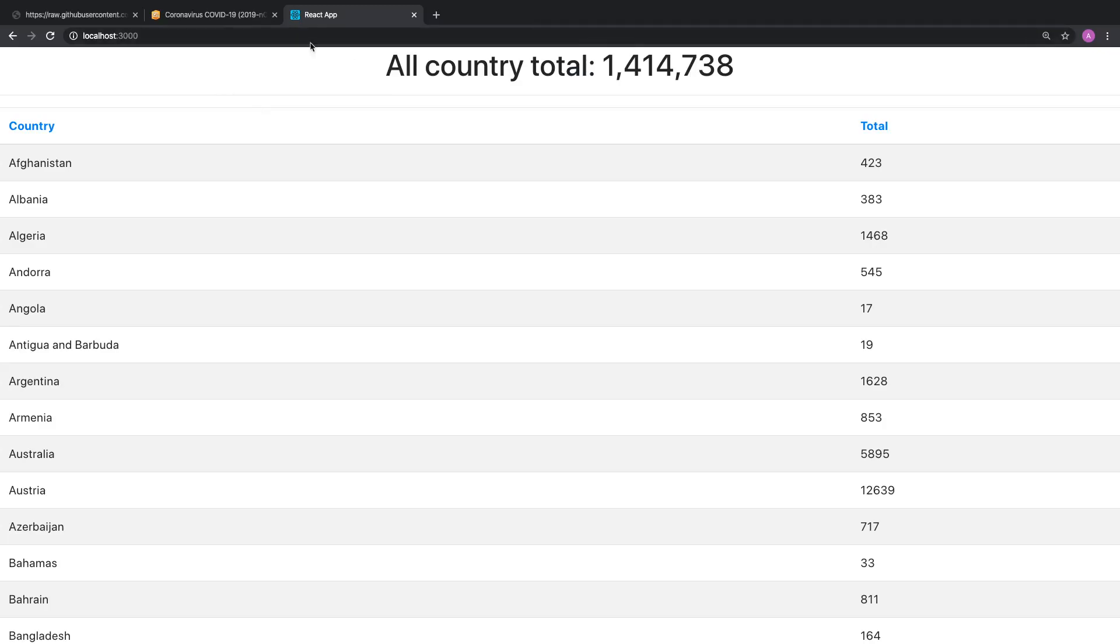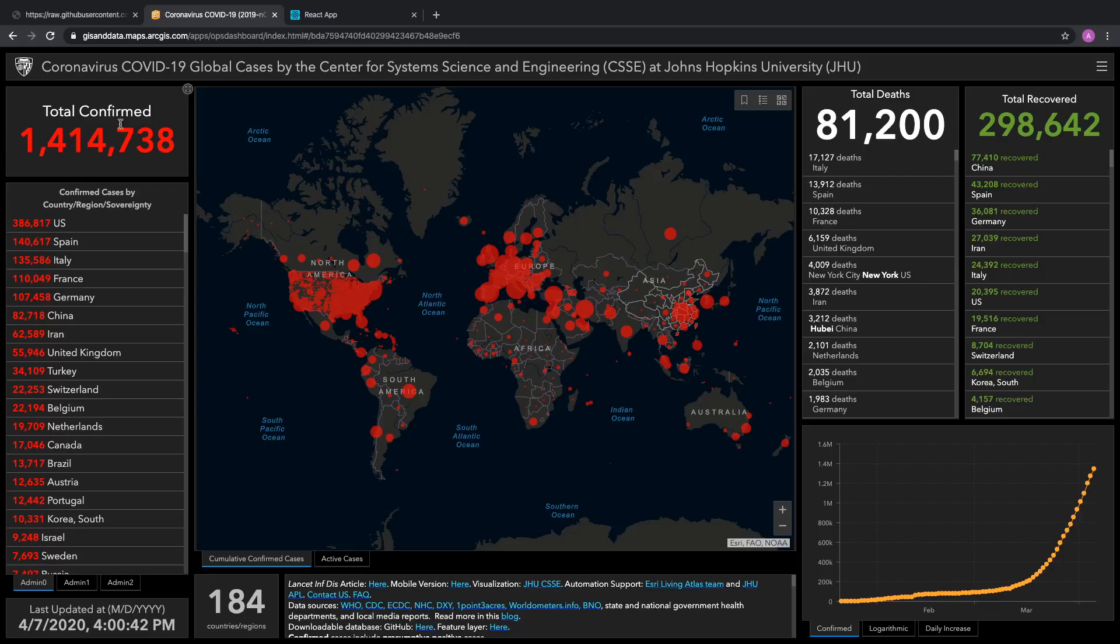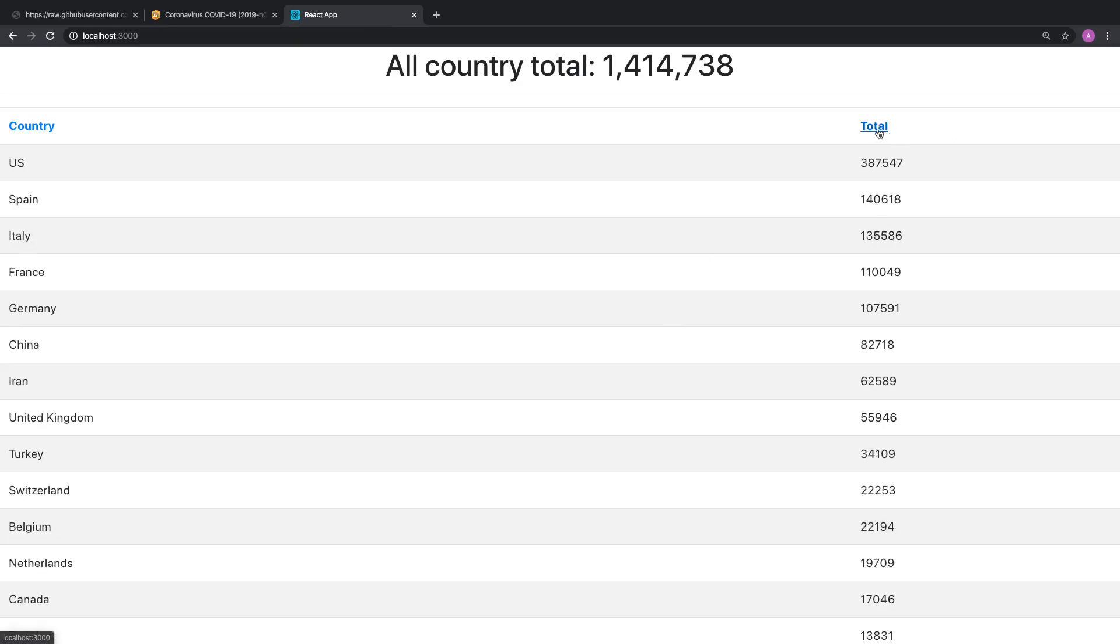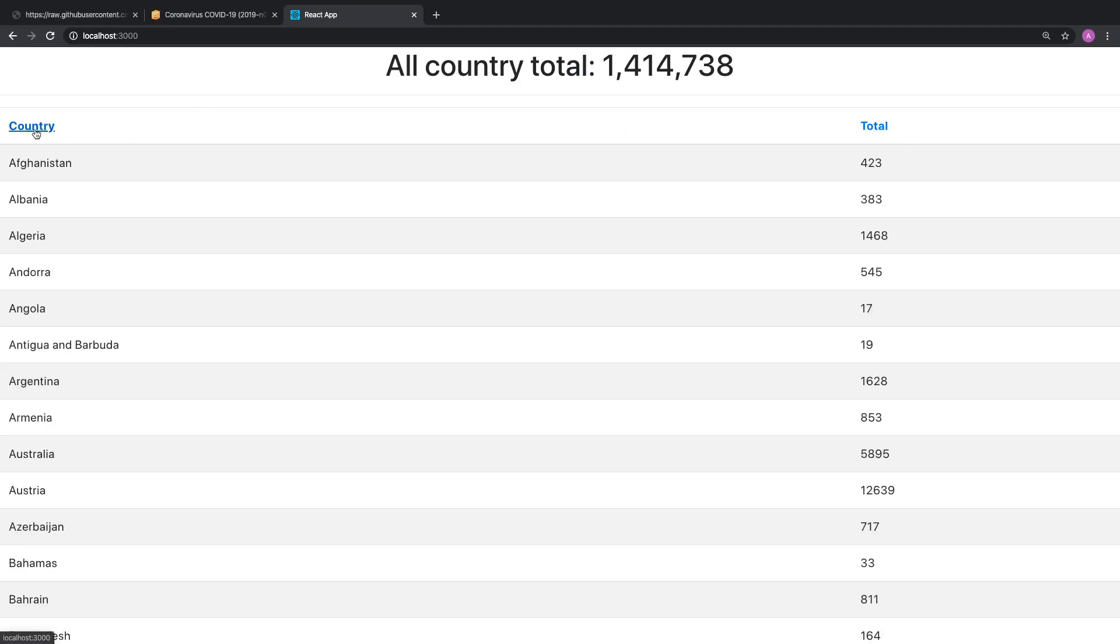So taking a look at those totals over here, you see 1,414,000. Well, if we take a look over here, we also have 1,414,000. In my application, I've added a little bit of functionality, and that little bit of functionality allows me to sort the data by total. It allows me to sort the data by country name.